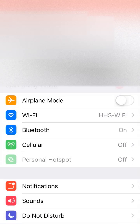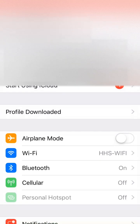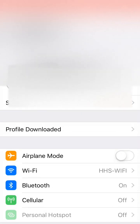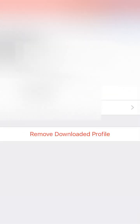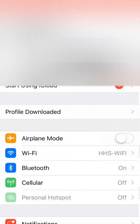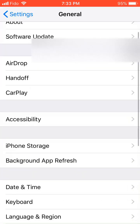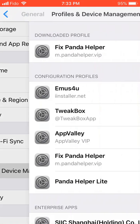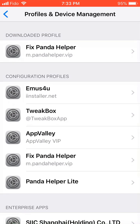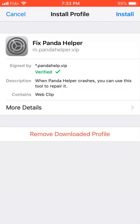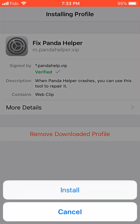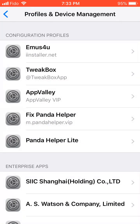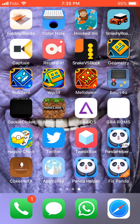Next, scroll to Settings. There are two ways to install the profile. The first way is when you're in Settings it will say 'Profile Downloaded' — just press that and it will show this. The second way is to scroll down, press General, scroll down again, press Profiles and Device Management, and it'll say 'Fix Panda Helper' there. Once you get to that point, press Install and then press Install again. Done. The Panda Helper fix will be right there.